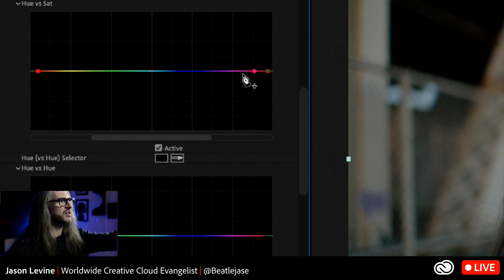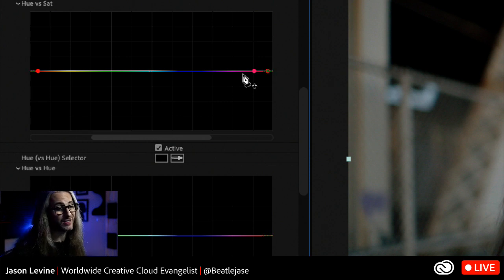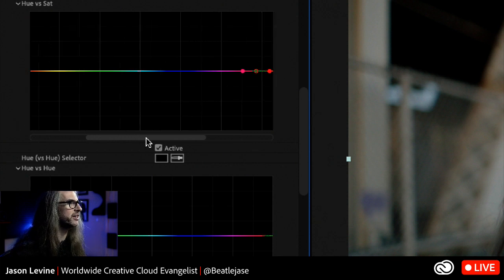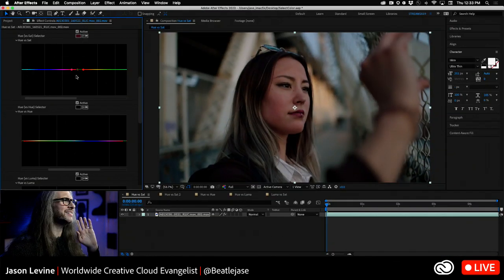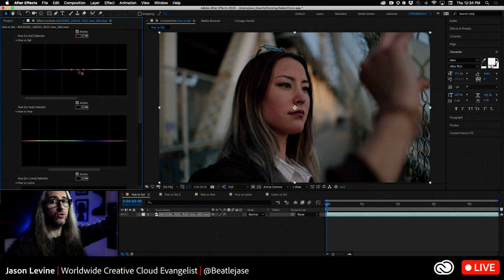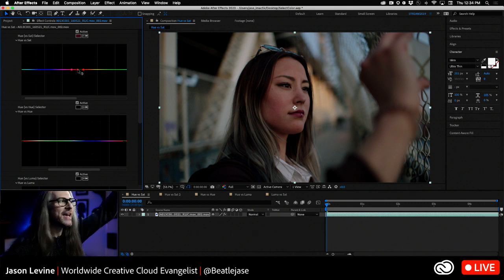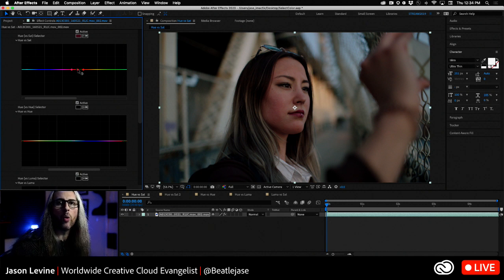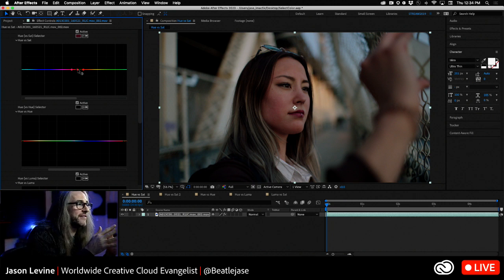When you do that, you're presented with three control points. Typically in most grading applications you'd affect that range of red with those points, but what our engineers have done — which is really beneficial especially for color newcomers — is you have a slider that just pulls that color range directly into view, making it easier to edit and manipulate. Once you have this, you can drag the control point up to saturate that hue. Hold down the shift key to constrain vertical motion so you're not moving hue left or right.